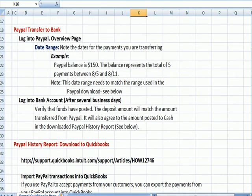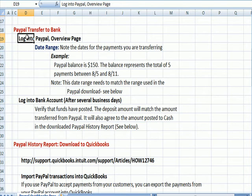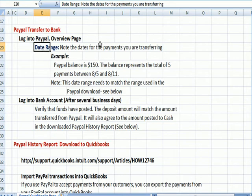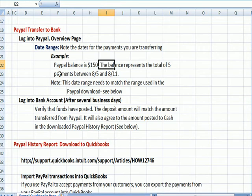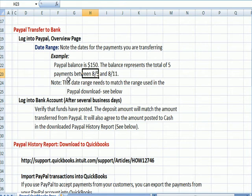When those payments come in, if you're a PayPal user you know you can make a transfer to your bank. You log into PayPal and go to the overview page. What's important is to note the date range — the dates those payments are coming from. For example, let's assume your PayPal balance is $150 and you want to pull that into your bank account. Check the dates you're totaling to make up that $150. In my example, the balance of $150 represents the total of five payments made between August 5th and August 11th. This date range — August 5th to August 11th — should match the range you use when you download the PayPal data into QuickBooks, so they match.